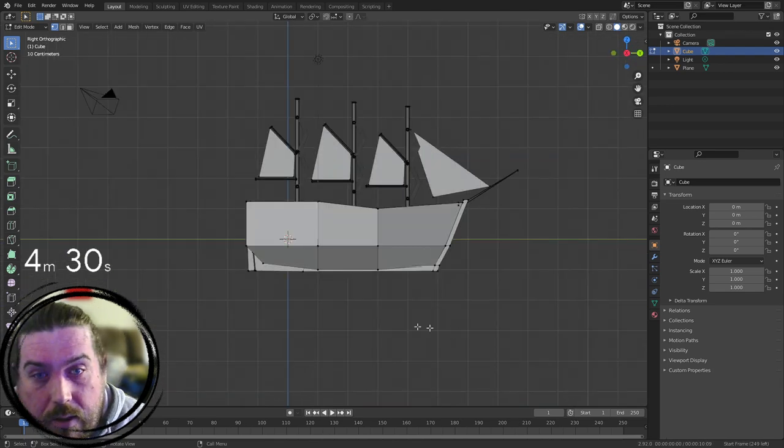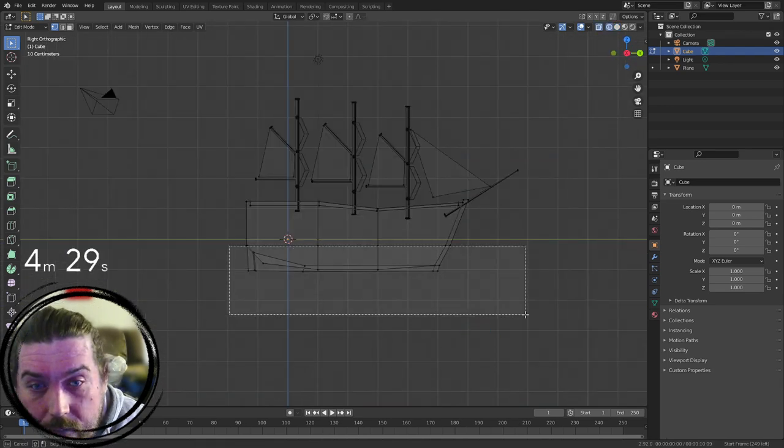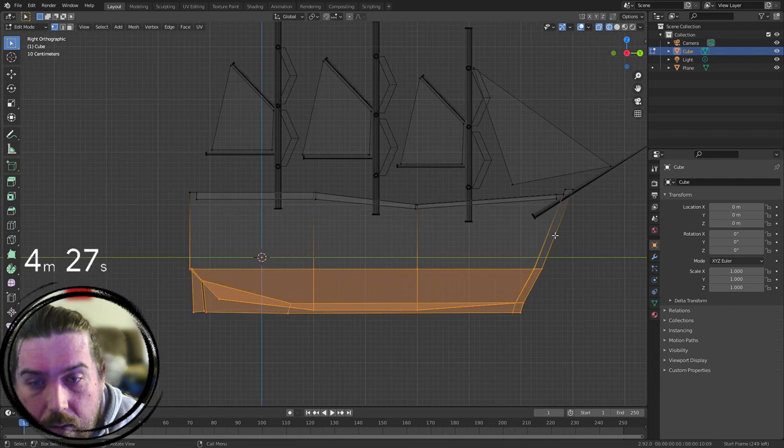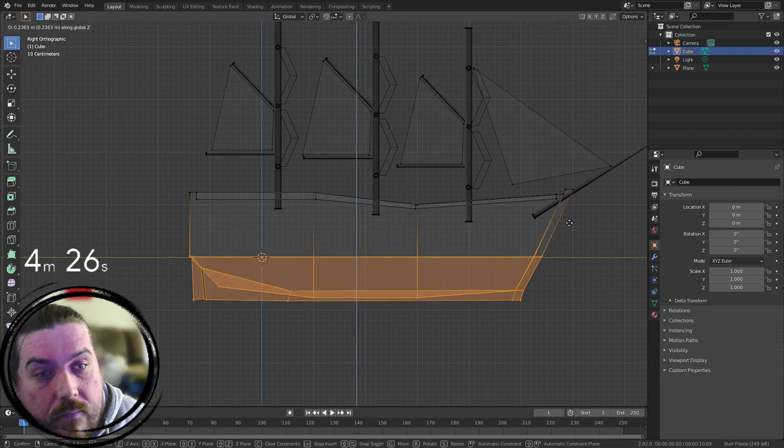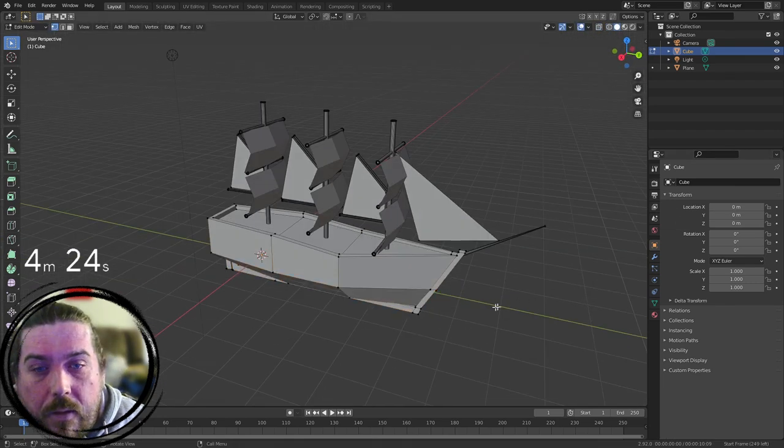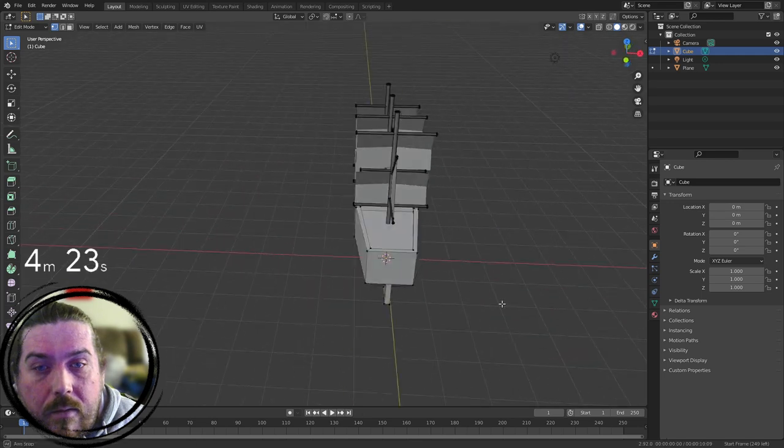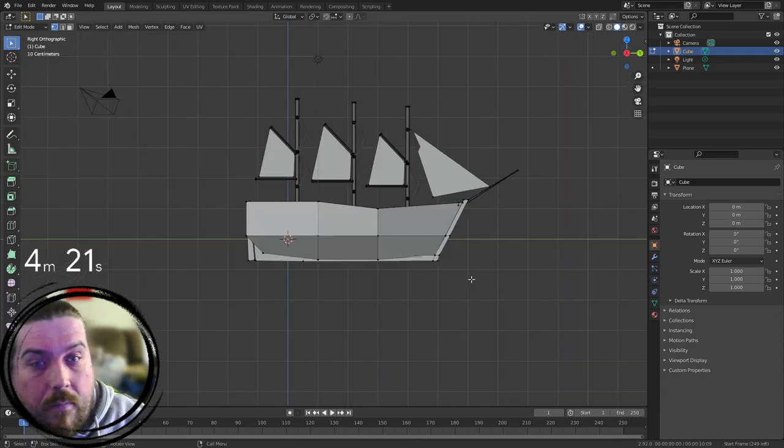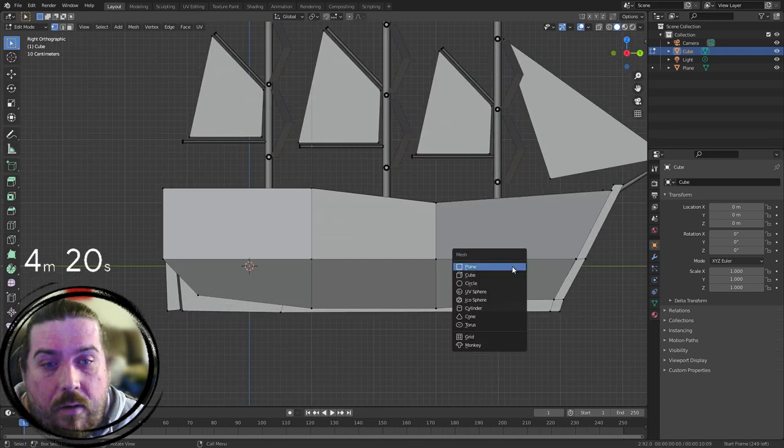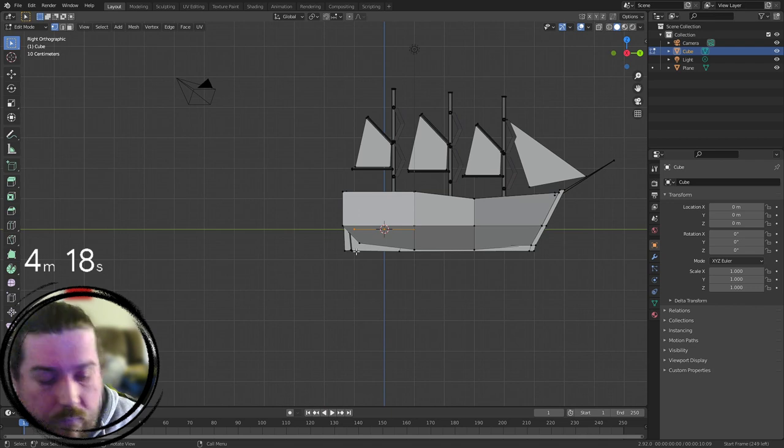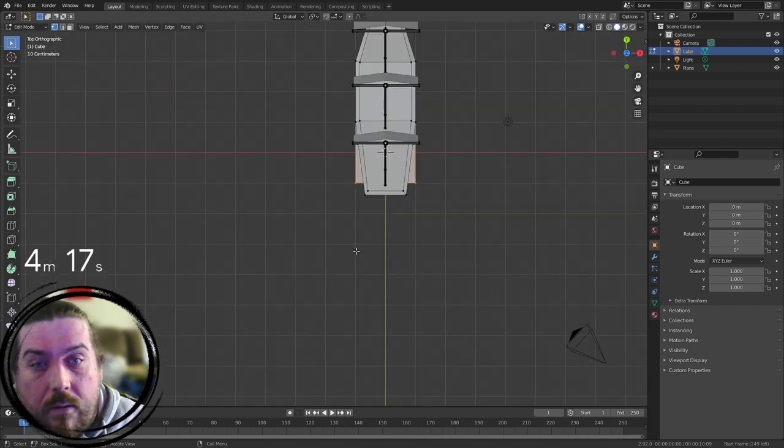Feel like it's a bit chonky. So I'm just going to grab these bits and move them up in the Z a bit. That's all right. Now I did have an idea for the rope ladders. So I'll try and do that now.